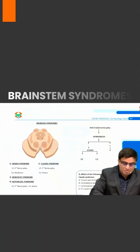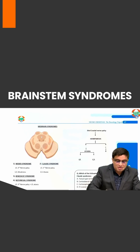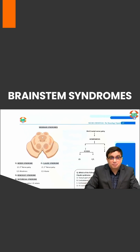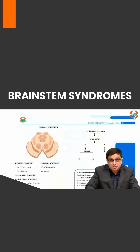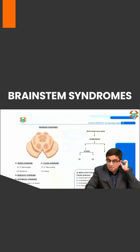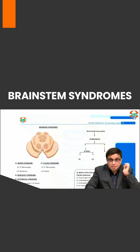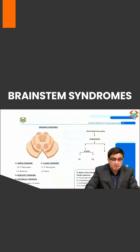To understand the brainstem syndrome, we'll look at the transverse sections of the brainstem structures. We start with the uppermost structure that we know as the midbrain. If I look at the midbrain quickly, I would see that...